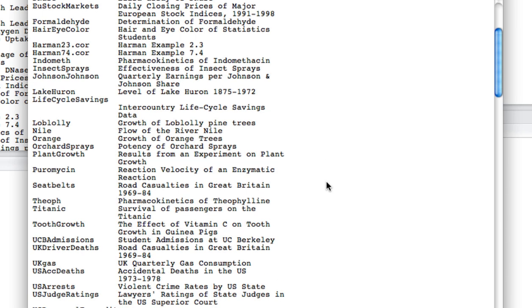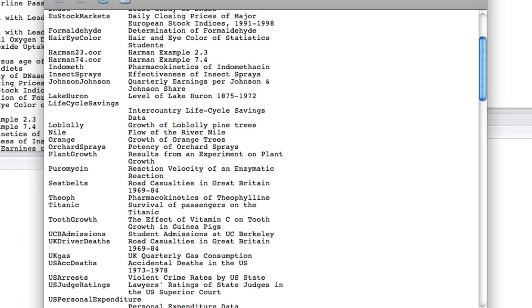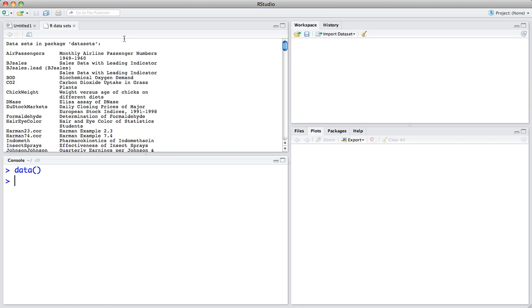For example, road casualties in Great Britain, survival of passengers on the Titanic, the effect of vitamin C on tooth growth in guinea pigs. Several different data sets and we can focus on any one of them.